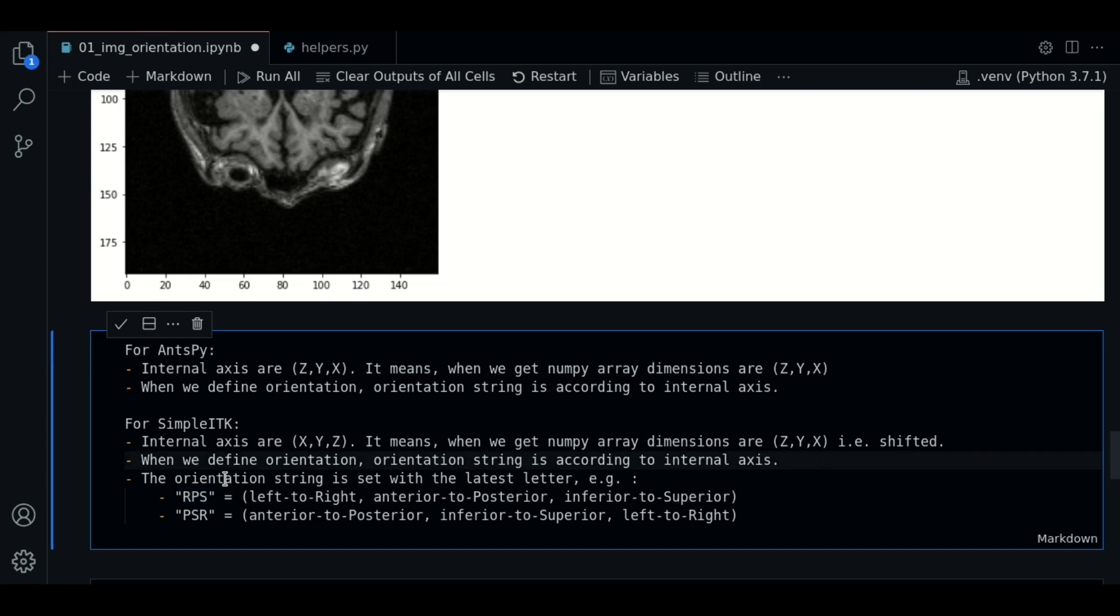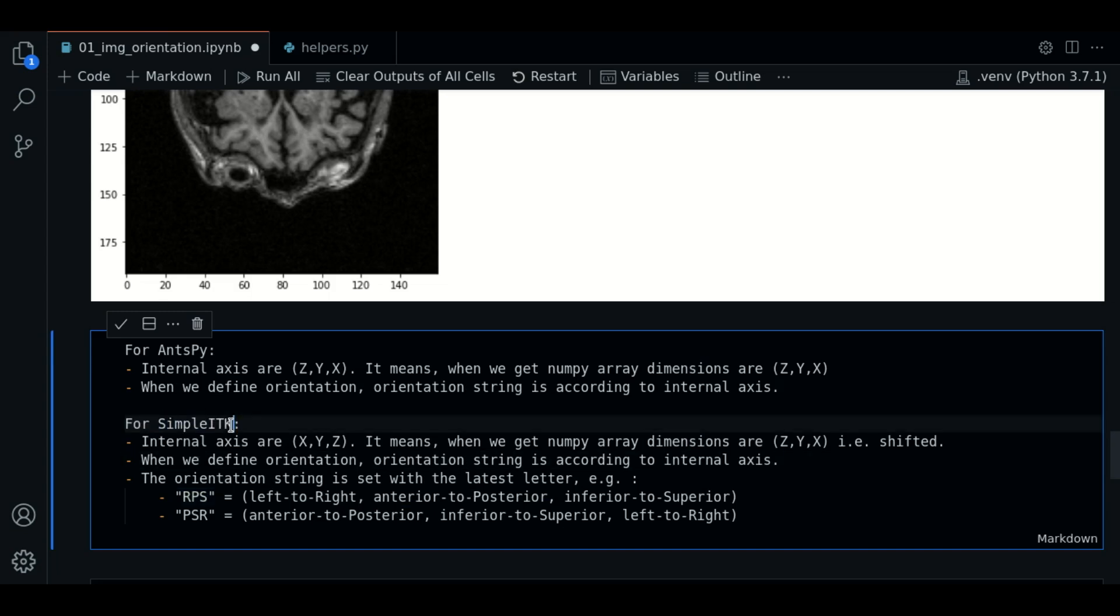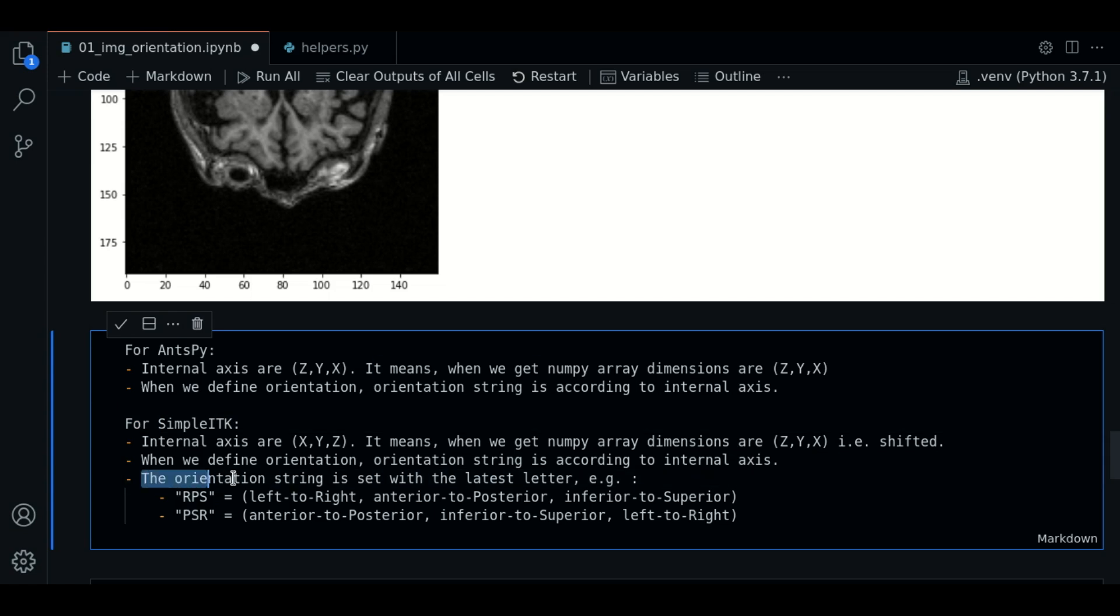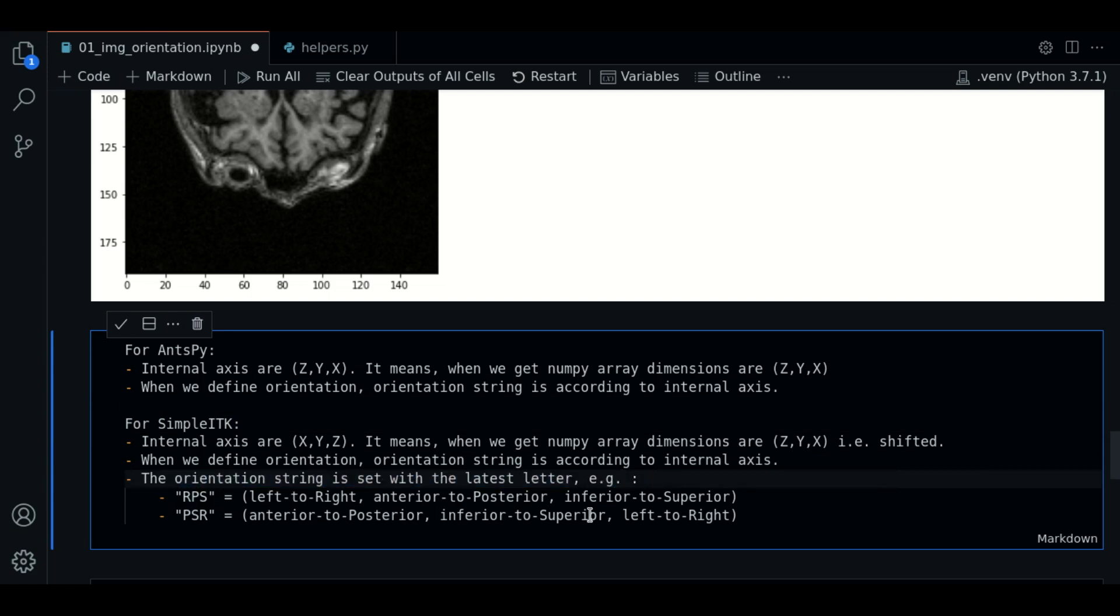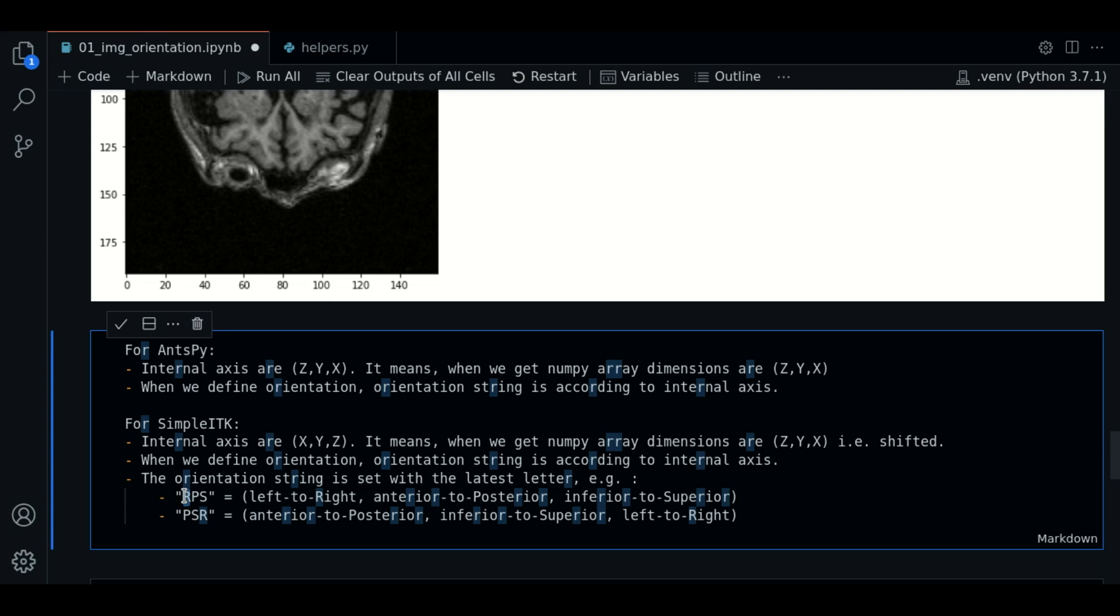Now comes the main difference. With SITK, the orientation string is defined with the last letter now. For example, if we use RPS,